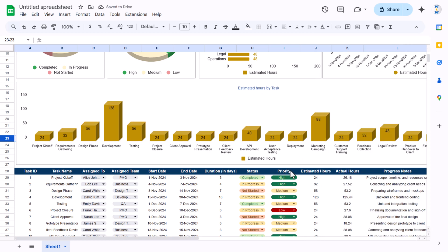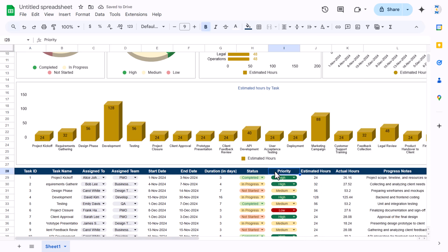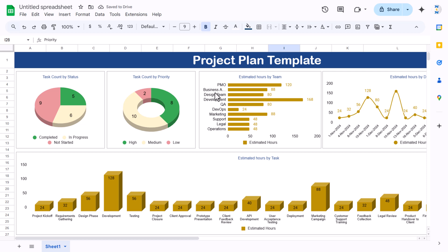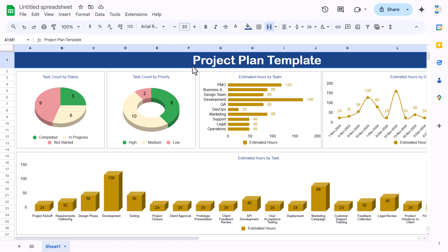That is how we can create this project plan template in Google Sheets. I hope you have enjoyed this video. If you like it, please hit the like button and subscribe to my channel to get regular updates. Thank you so much for watching.